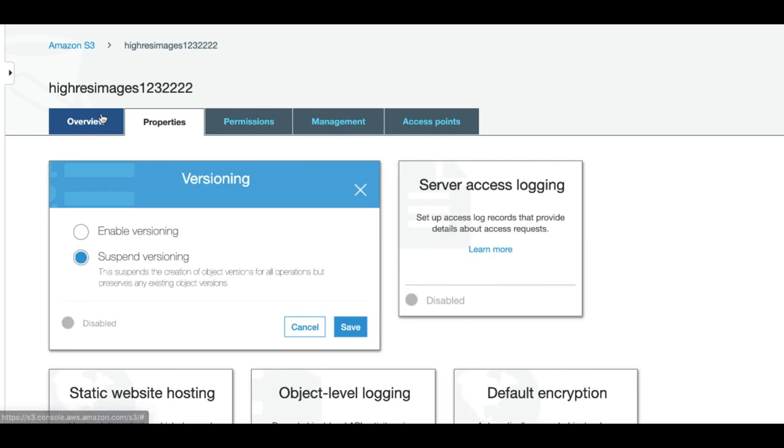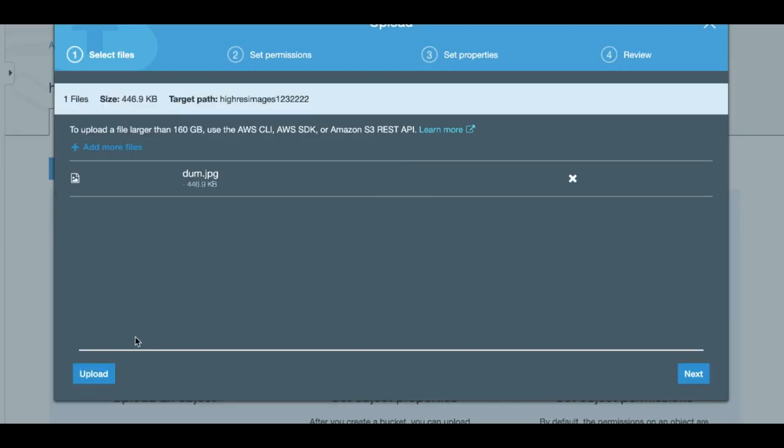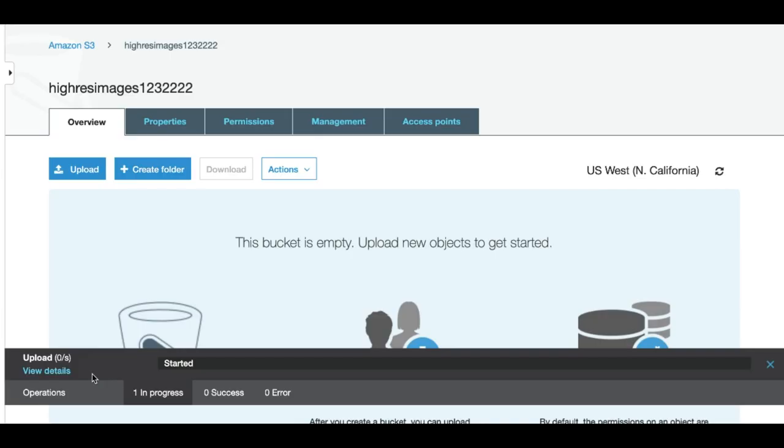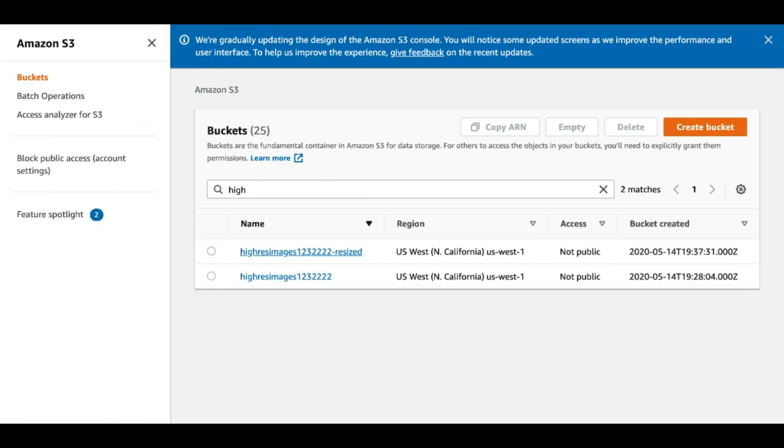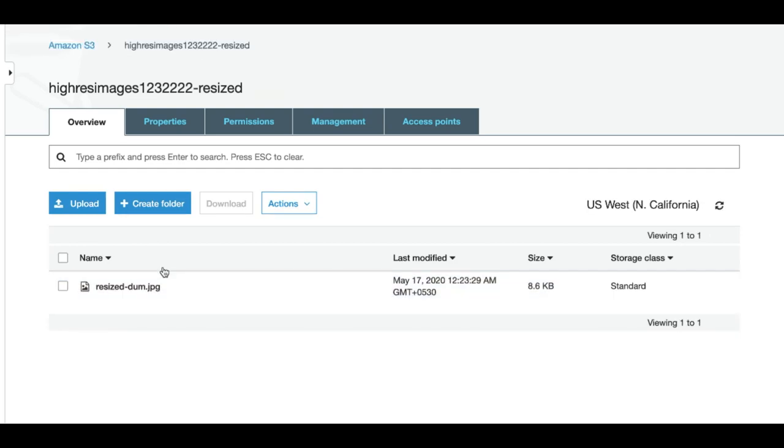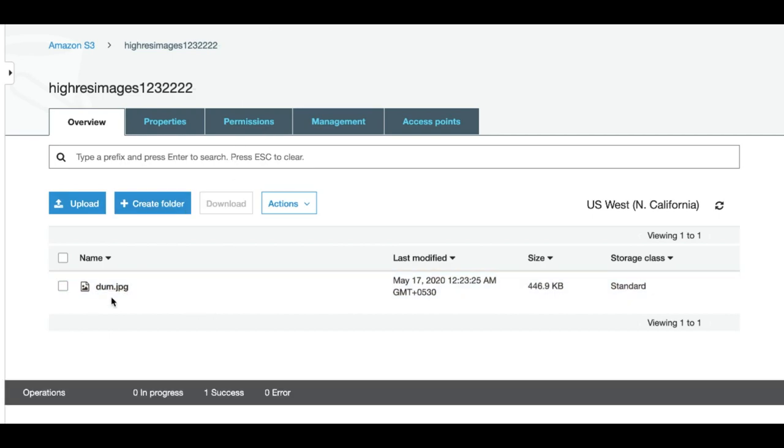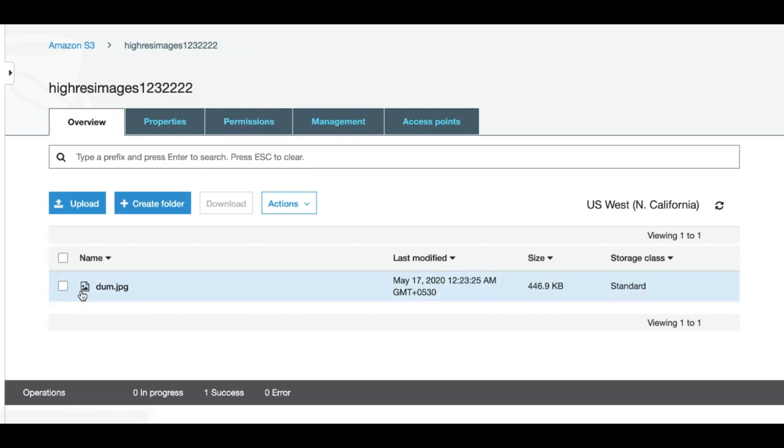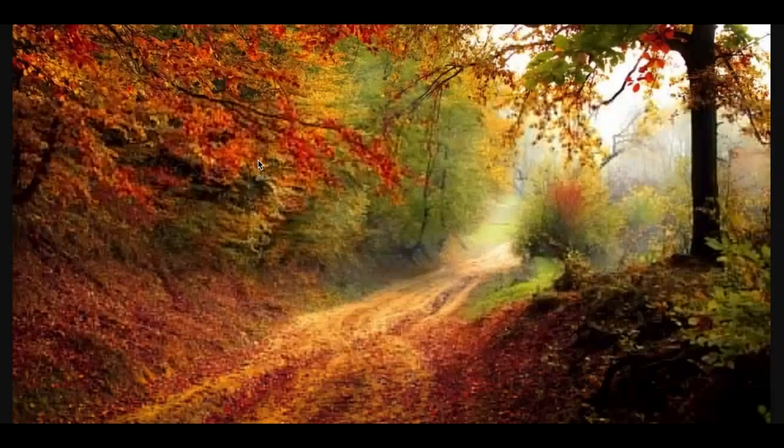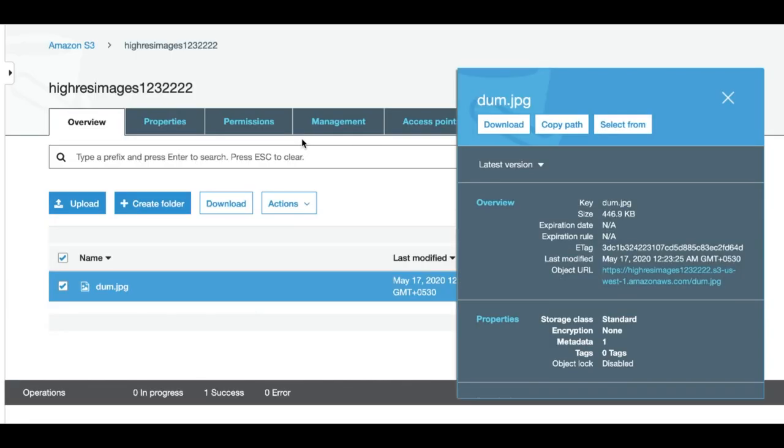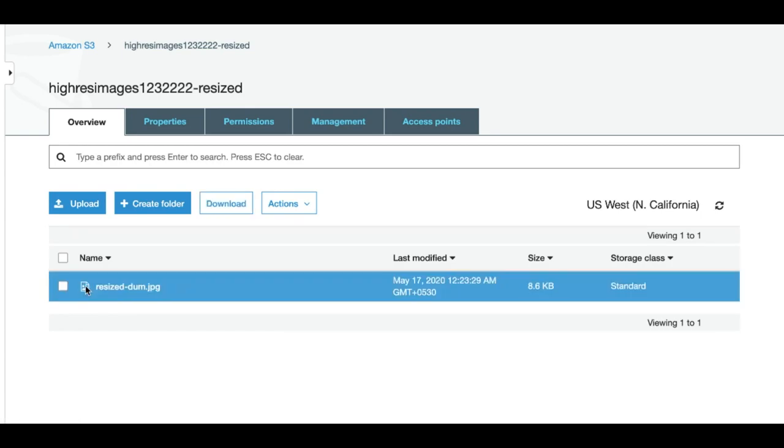Now let's go ahead and upload an image to this bucket. Let's check our resize bucket. As you can see we have a resized image in this bucket. So the original image that we uploaded was of 446 KB and the new image is of 8.6 KB. If you want to see the image itself we can see the image. This is the original image. As you can see it's pretty large. The compressed image is much smaller.